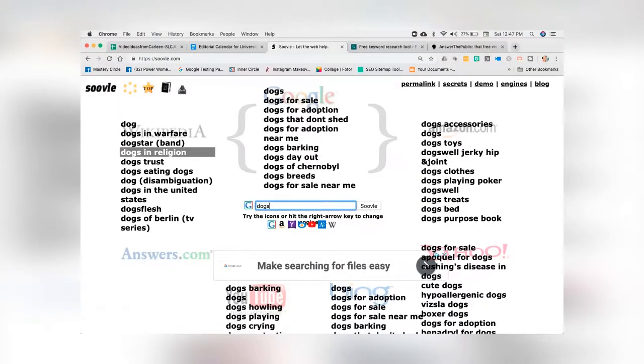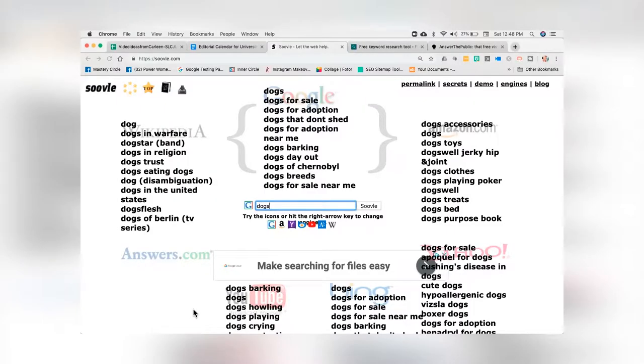You can go in and add any of these different ones that you like. Let's do 'dogs' now. On Amazon, it's dog accessories. On Yahoo, it's dogs for sale. Cute dogs is also on Yahoo. YouTube shows dogs barking — I guess people want to see crazy dogs barking. Then on YouTube we also have dogs howling, dogs playing, and dogs crying. And on Wikipedia, we have dogs in warfare as another element being searched. So you have to really think about all the different ways you can talk about any topic. That's SOOVLE — S-O-O-V-L-E.com.